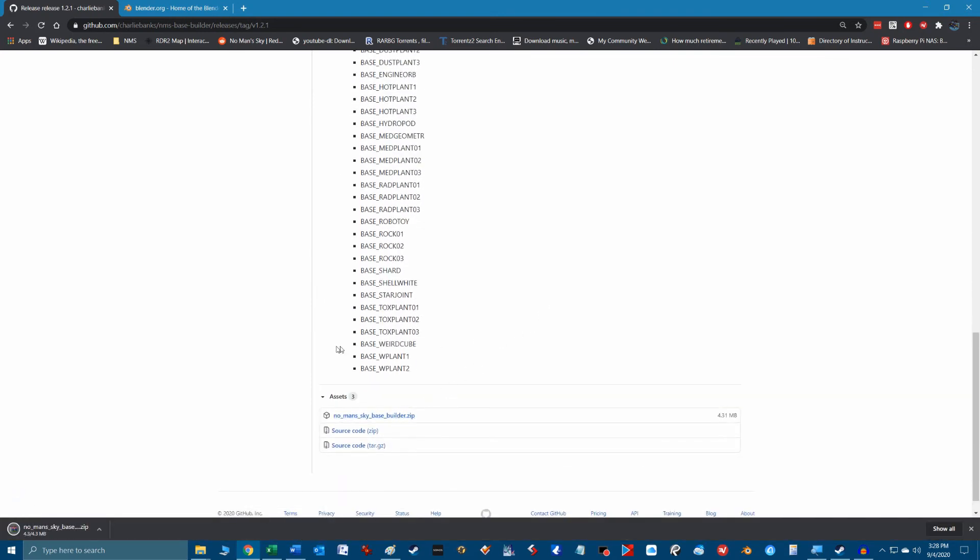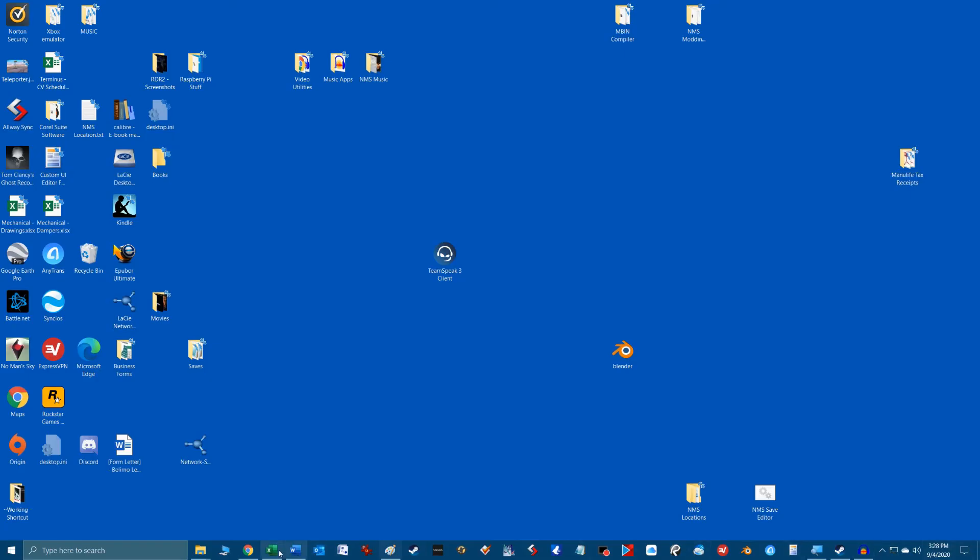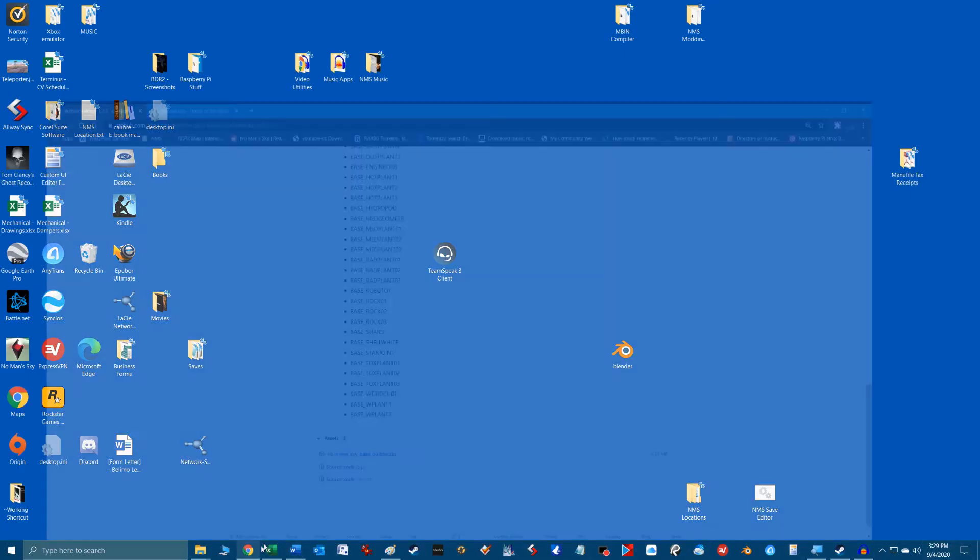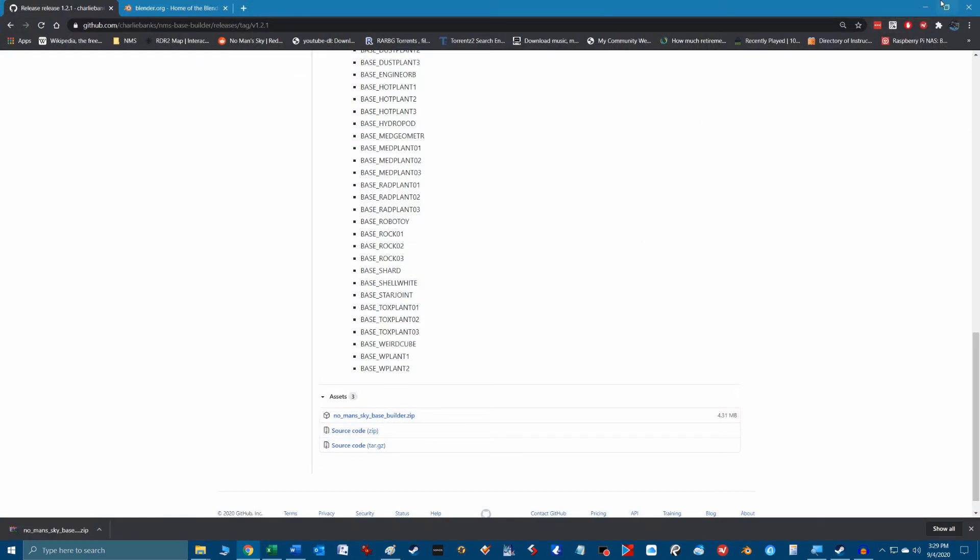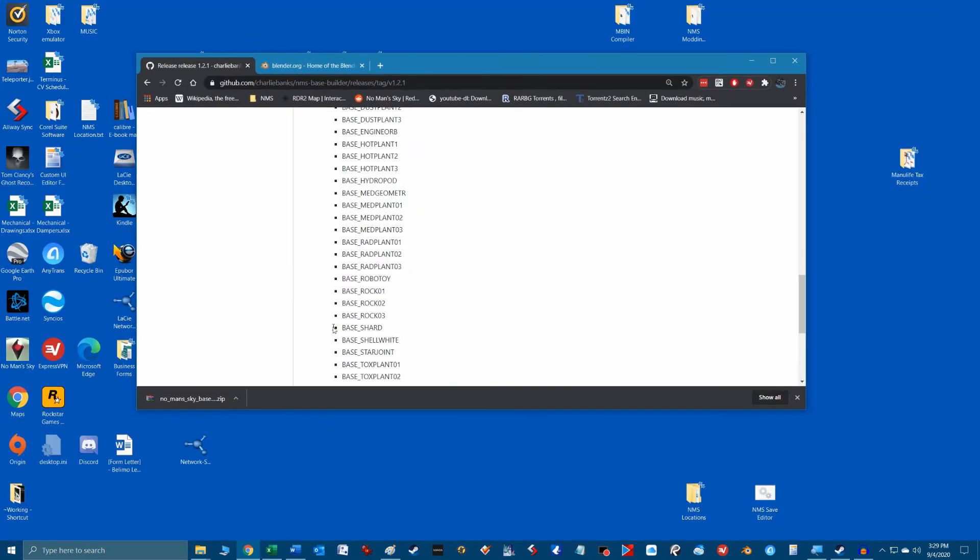Once downloaded you will see a zip file load at the bottom of your browser. Click and drag this file to the desktop so we know where to find it later.